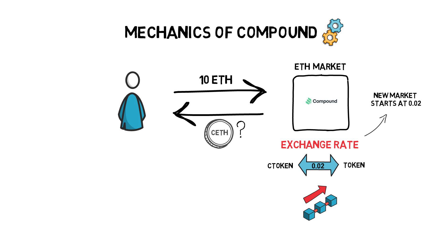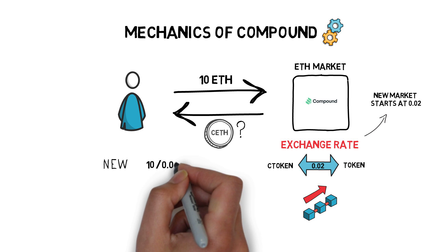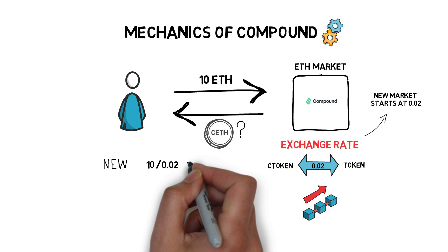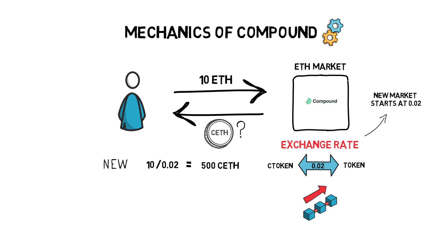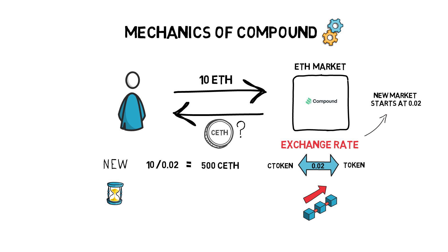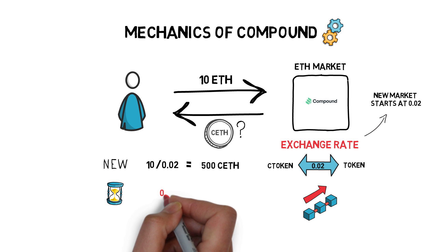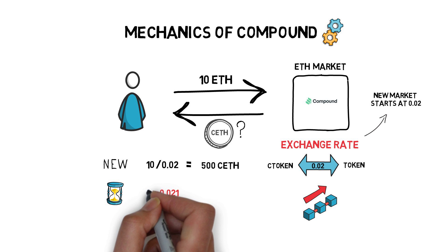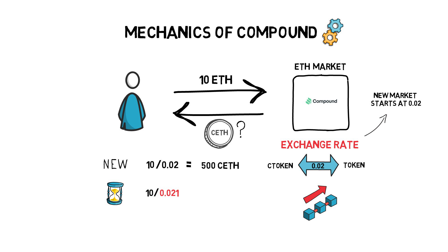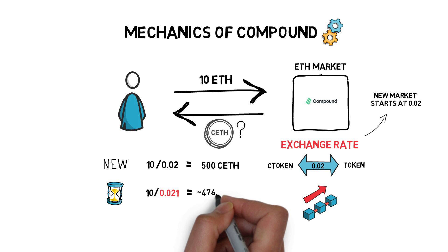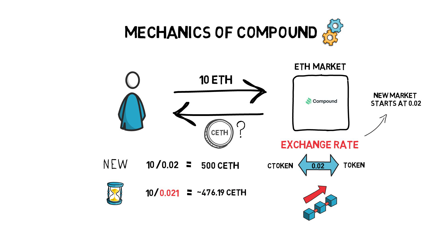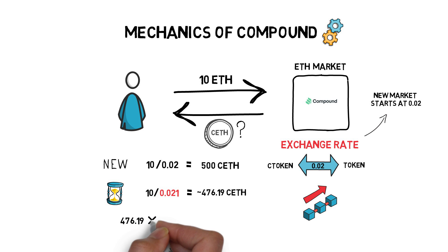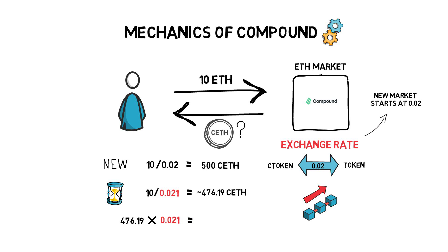If the user supplied 10 ETH when the market was just created, they would have received 10 divided by 0.02 equals 500 C ETH. Because the ETH market has been operating for a while, we can assume that the exchange rate is already higher, let's say it's 0.021. This means that the user would receive around 476.19 C ETH. If the user decided to immediately redeem their ETH, they should receive roughly the same amount as it was deposited, which is around 10 ETH.